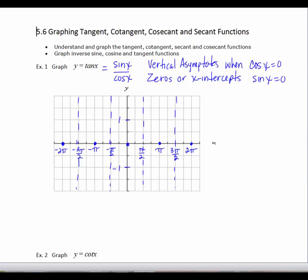Functions generally will tend towards their vertical asymptotes, but I'd like to evaluate two more points to give a general idea of the way this curve behaves. If I look at pi over 4, I know that the tangent of pi over 4 is 1. Since tangent is an odd function, the tangent of negative pi over 4 is negative 1. So the tangent function has a slight curve and approaches its asymptotes.